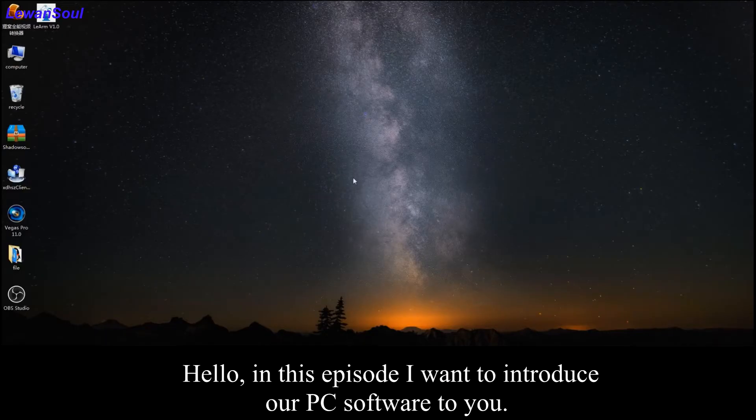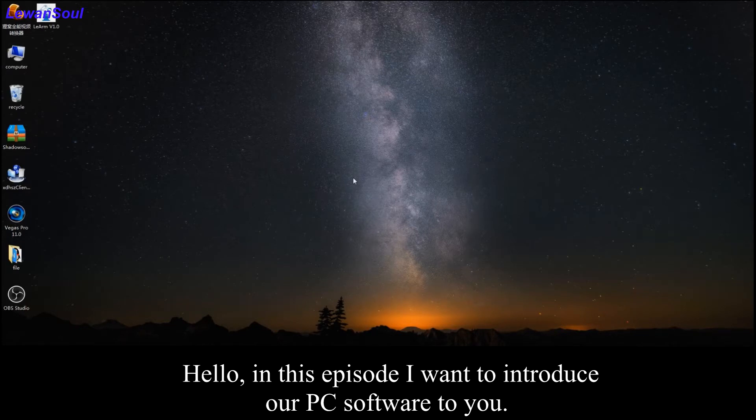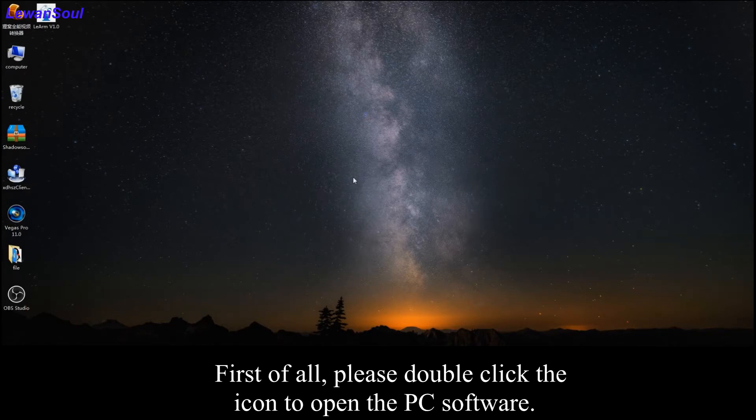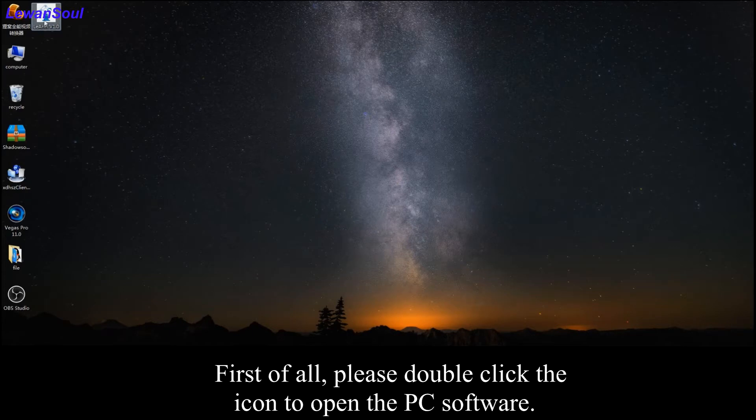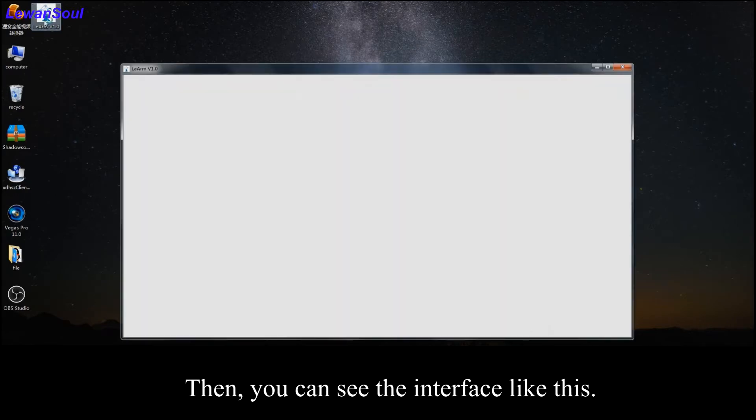For this episode, I want to introduce our PC software to you. First of all, please double click this icon to open our PC software.